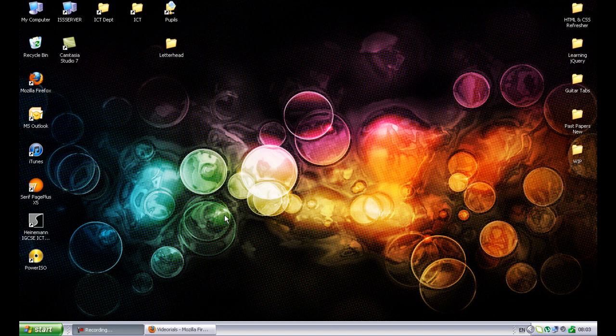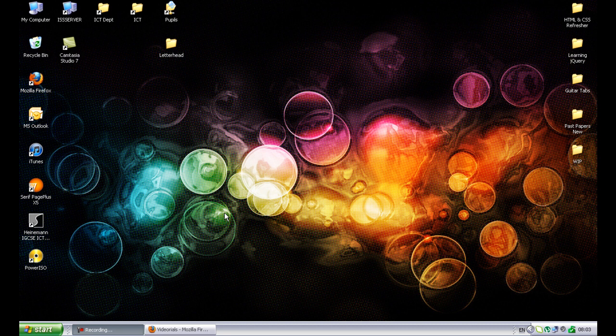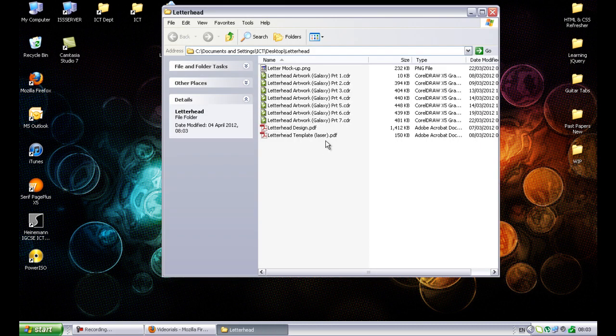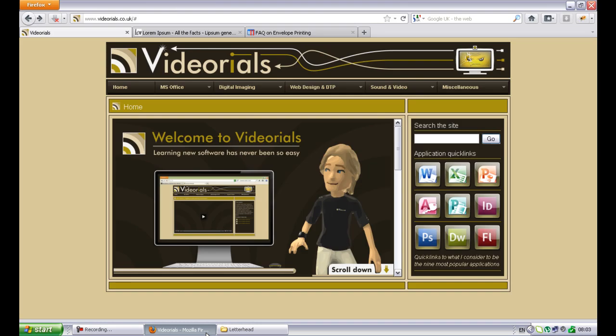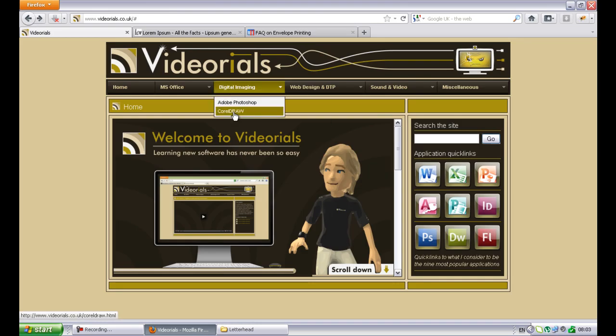Welcome to Videorial W07008, creating a template for a business letter that uses pre-printed stationery. Now, this Videorial follows on from a sequence of Videorials which I did, whereby we create some artwork for pre-printed letterhead stationery.